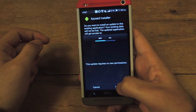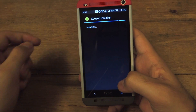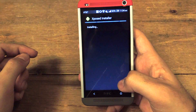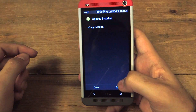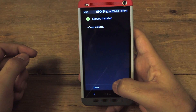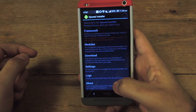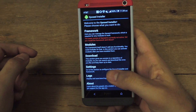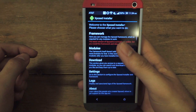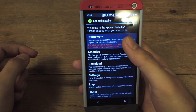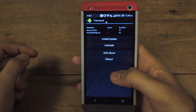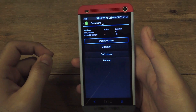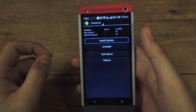Go ahead and click on that, click install, wait for it to do its thing, click on open and then you're going to want to install the framework first. Go ahead and click on framework, then click install/update.